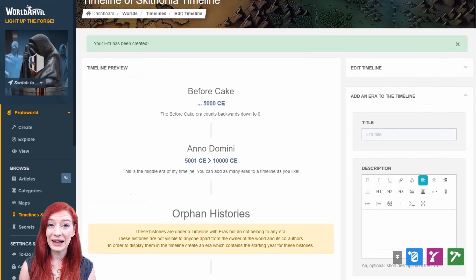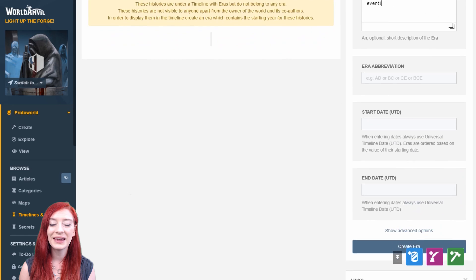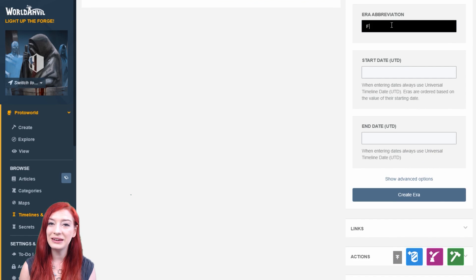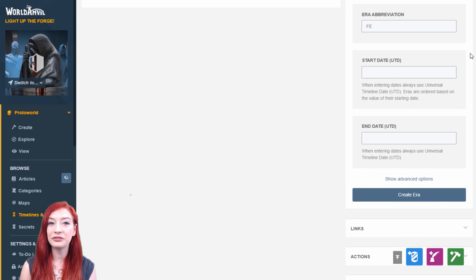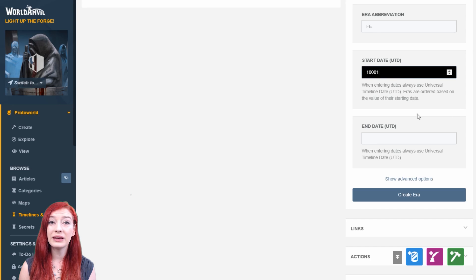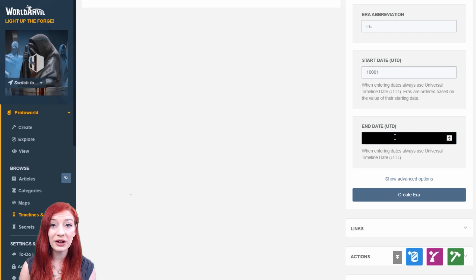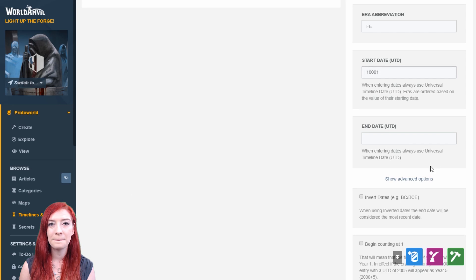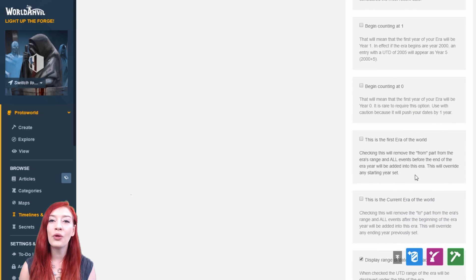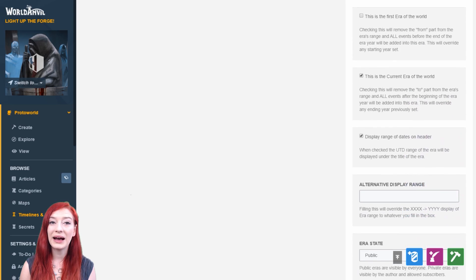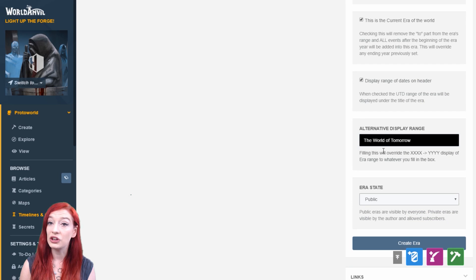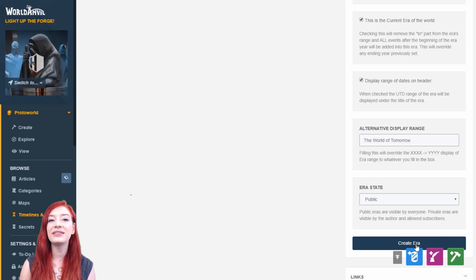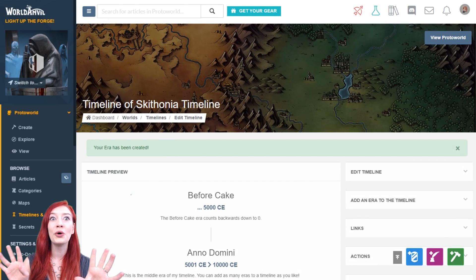The final era I'll add to this timeline is the future. Let's abbreviate it to FE for future era. Maybe this occurred after an apocalyptic style event. The start date of this era is 10,001 UTD, because our Anno Domini era ended in 10,000 UTD. I'm not going to add an end date, because I want this to be the current era of my world. I'll also add an alternate display range, so instead of displaying the years that span the era in UTD values, it'll instead say the world of tomorrow.